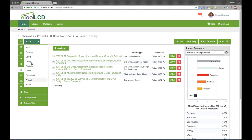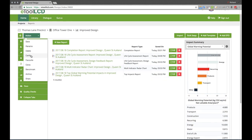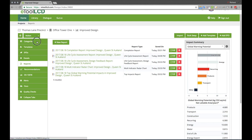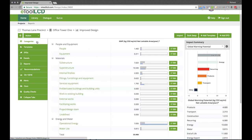For quality assurance, designs may be submitted to an independent reviewer with in-app workflows to manage this process. Built for scale, speed and efficiency, eTool LCD is the ultimate tool for taking construction into the low carbon future.